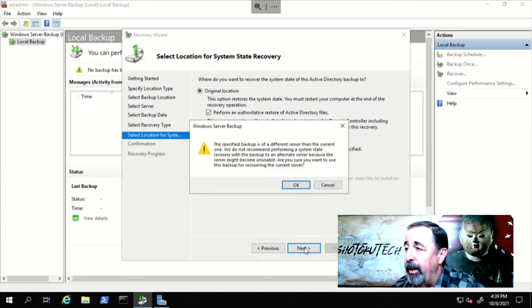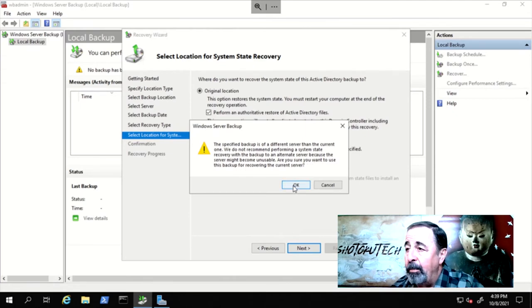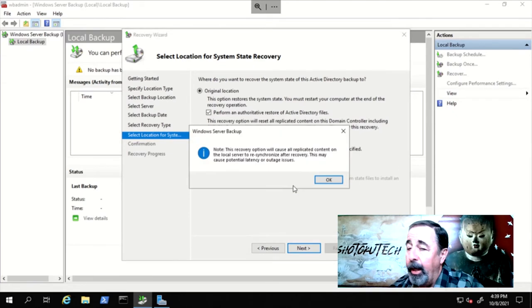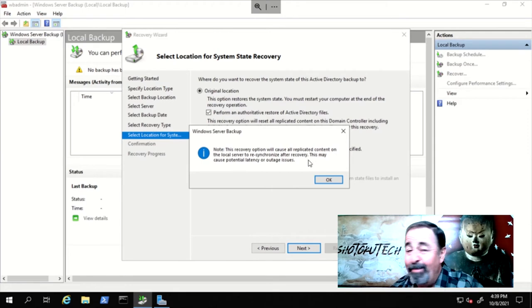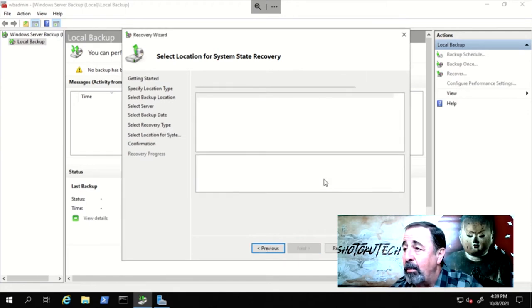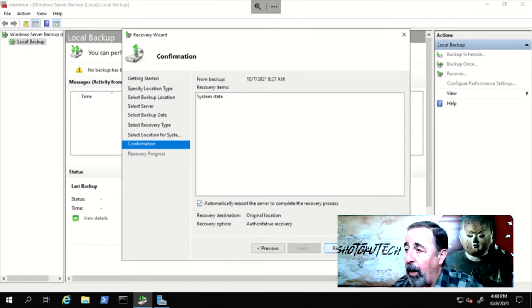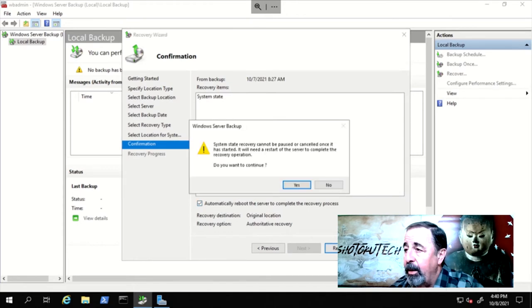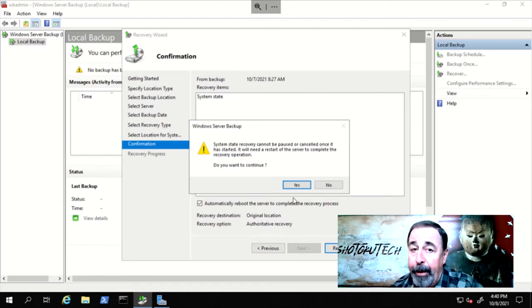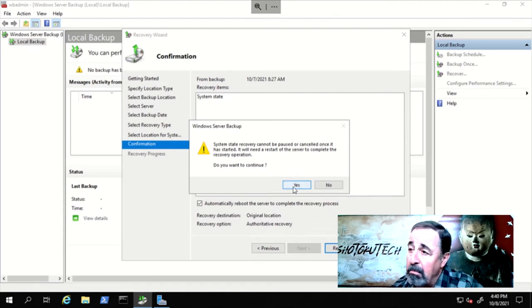You have this warning that the backup is from another server. Click OK. Another warning about replication. Not really our problem right now. Click OK. We want to reboot automatically once the recovery process completes. Click on Recover and another warning that this cannot be paused or cancelled. Click on Yes.